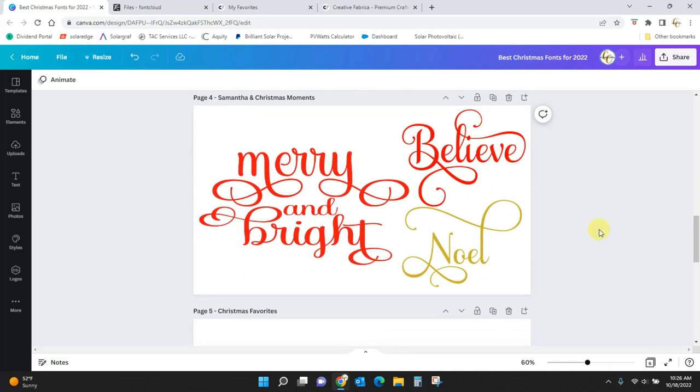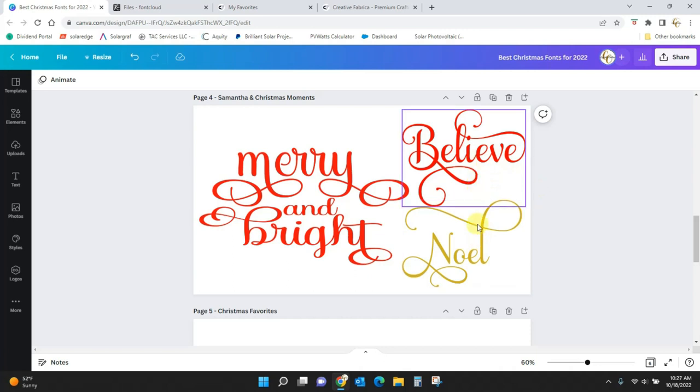And then we have our really, really pretty script fonts. This one is the ever so popular Samantha font.